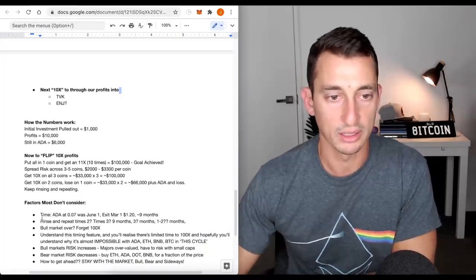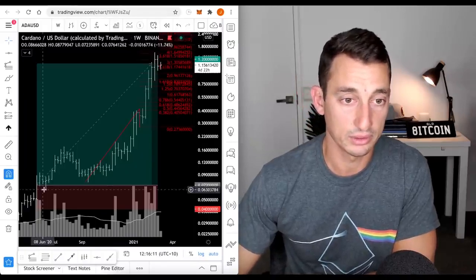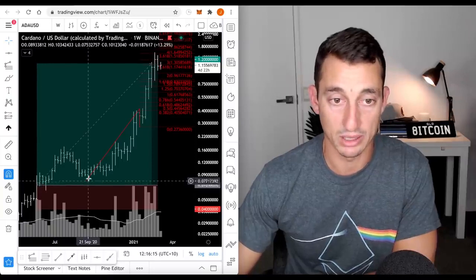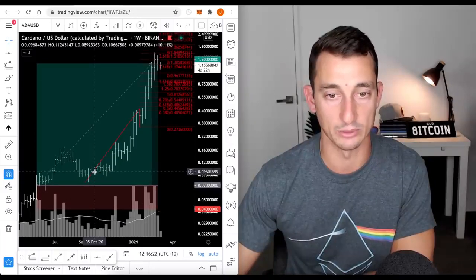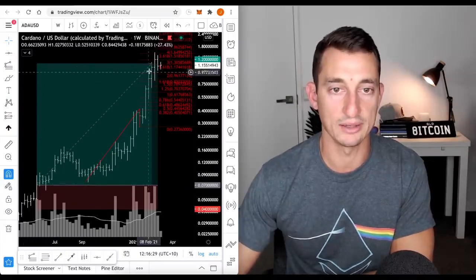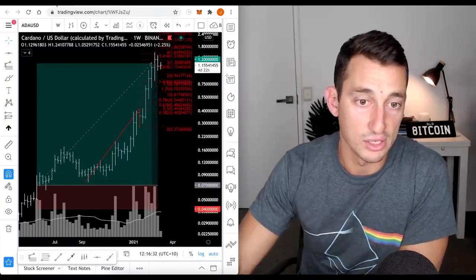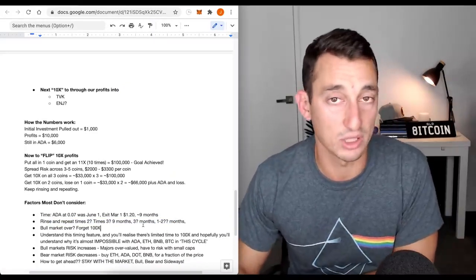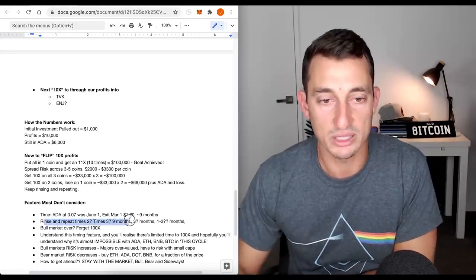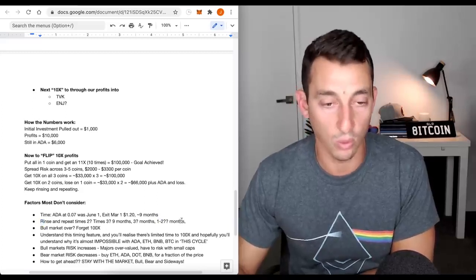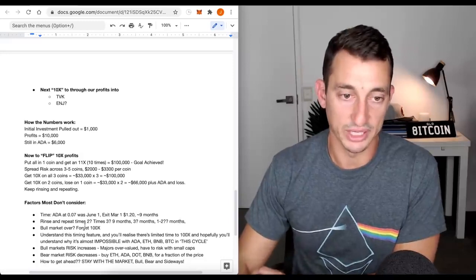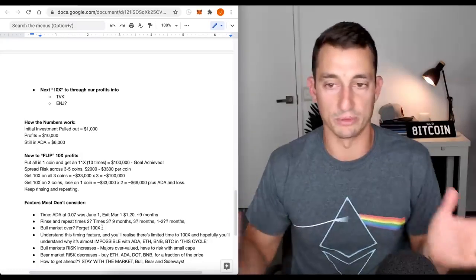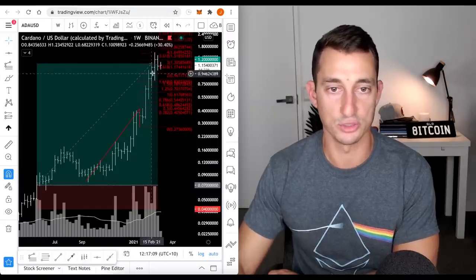Factors most don't consider. Time. ADA was at 7 cents. That was in June 1st. Plus, it was 7 cents back here in around September. That was the second entry. This was your entry level here at around the 7-ish cents back in early June. And the exit was around the first week of March, last week of February, which gives us 9 months. So this is how we're working out some of the time. Now, during a bull market, we want to rinse and repeat this as many times as possible because a bull market does not last forever, and they speed up.